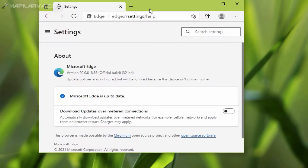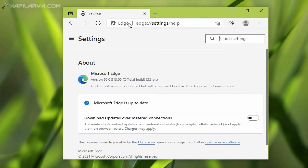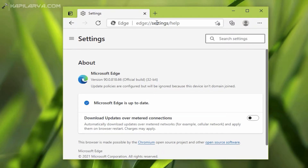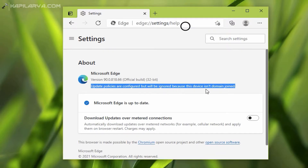Microsoft Edge Chromium is the default and pre-installed browser in Windows 10 version 20H2 or later. In that browser, if I go to the About section using the URL edge://settings/help, in that page you can see that beneath the Microsoft Edge version number we have the message: 'update policies are configured but will be ignored because this device isn't domain joined.'